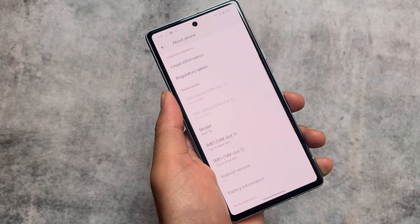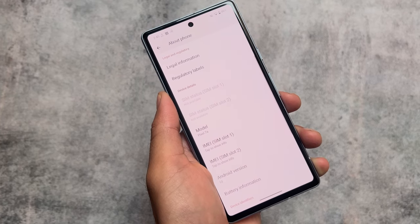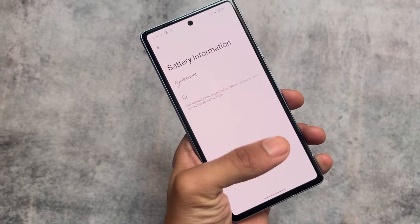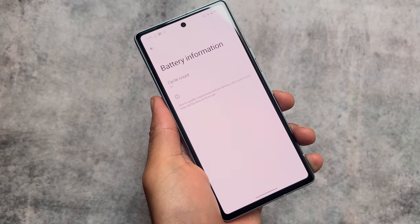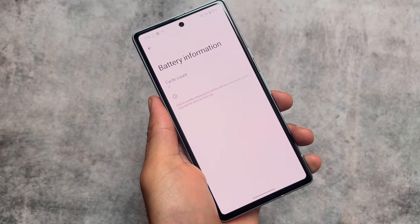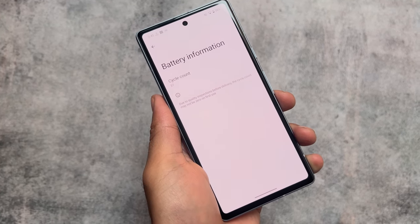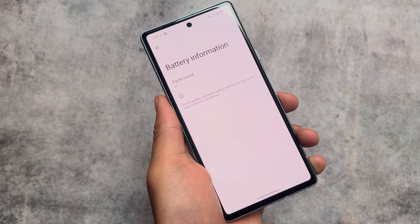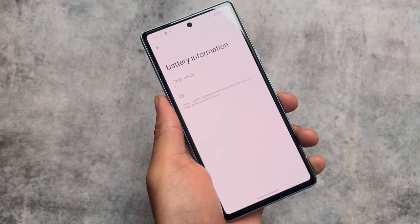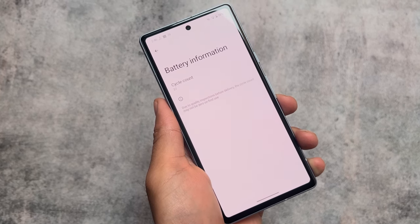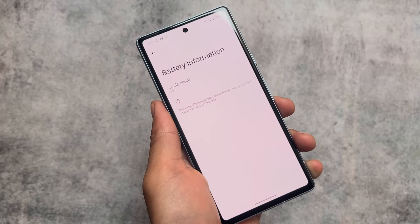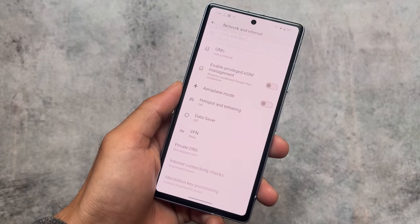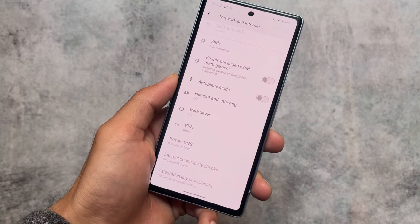Play Services are not available by default, but you can install them — I'll tell you how later. It is based on the latest Android 14 QPR, and it includes the battery cycle count option in the About Phone section, so you can see how many charge cycles your device has.